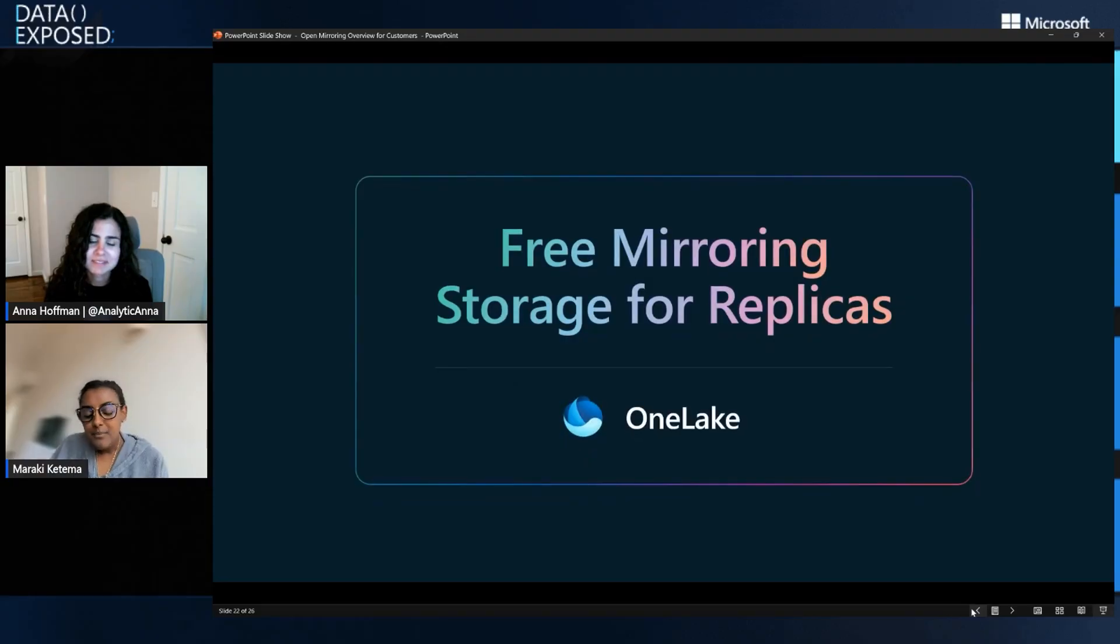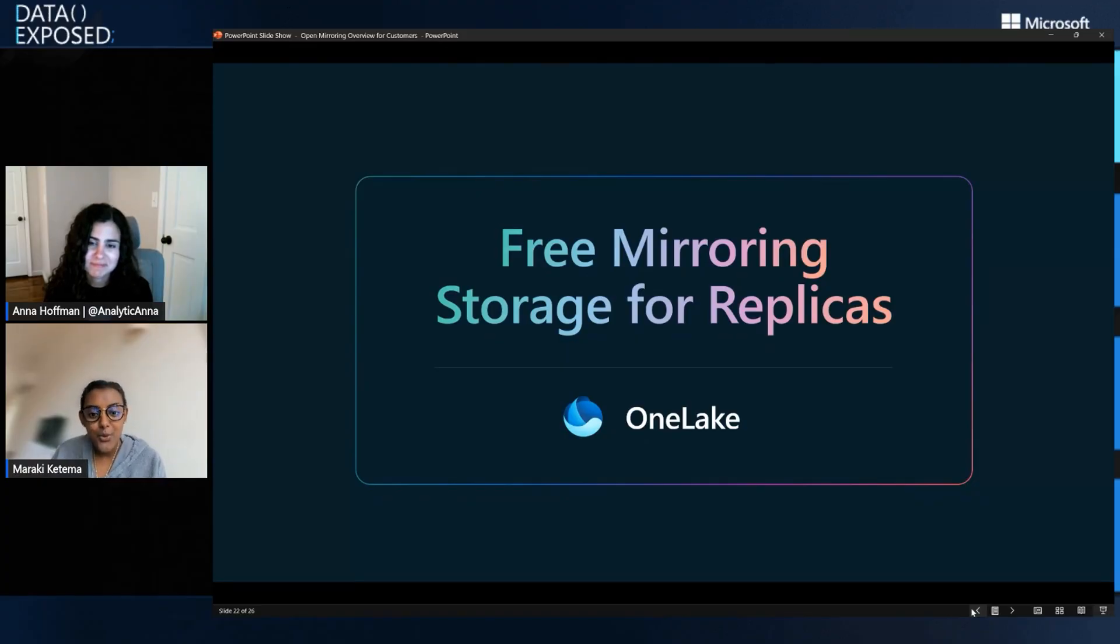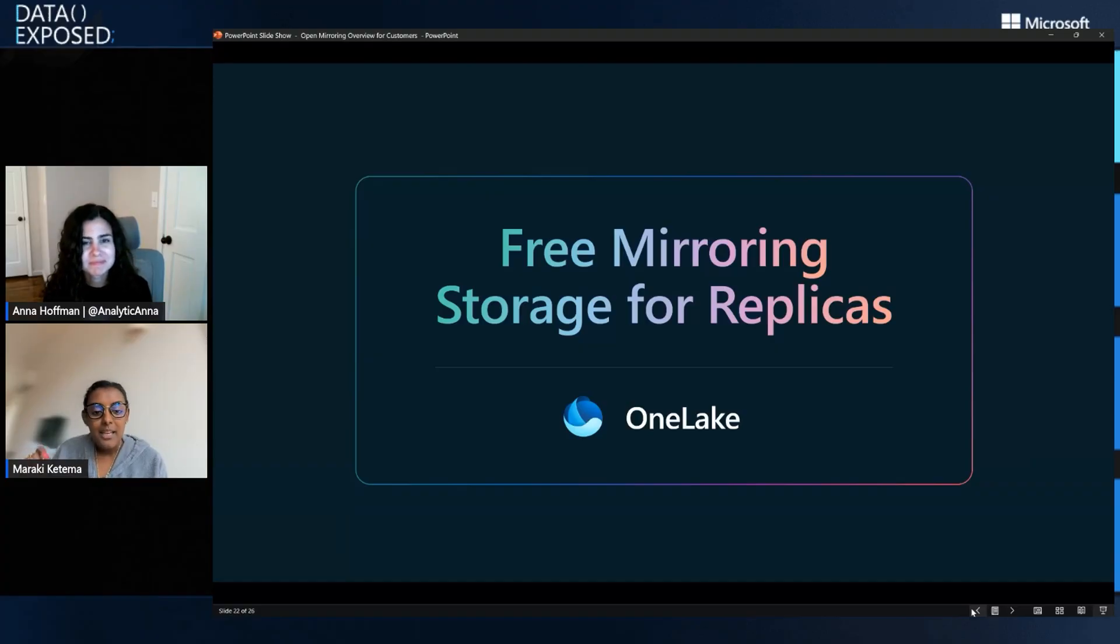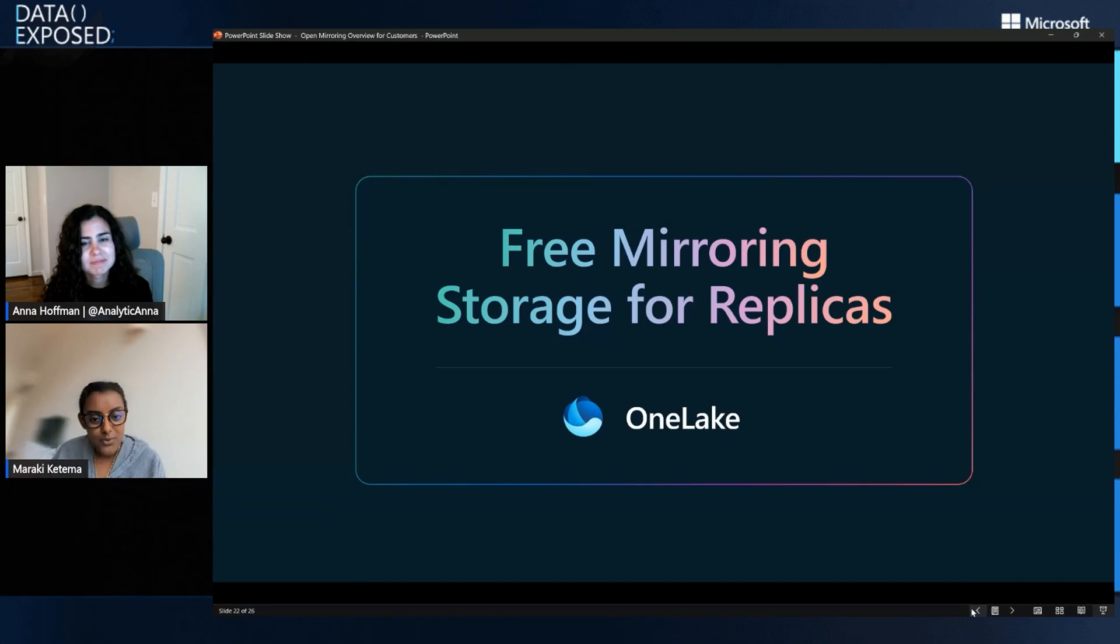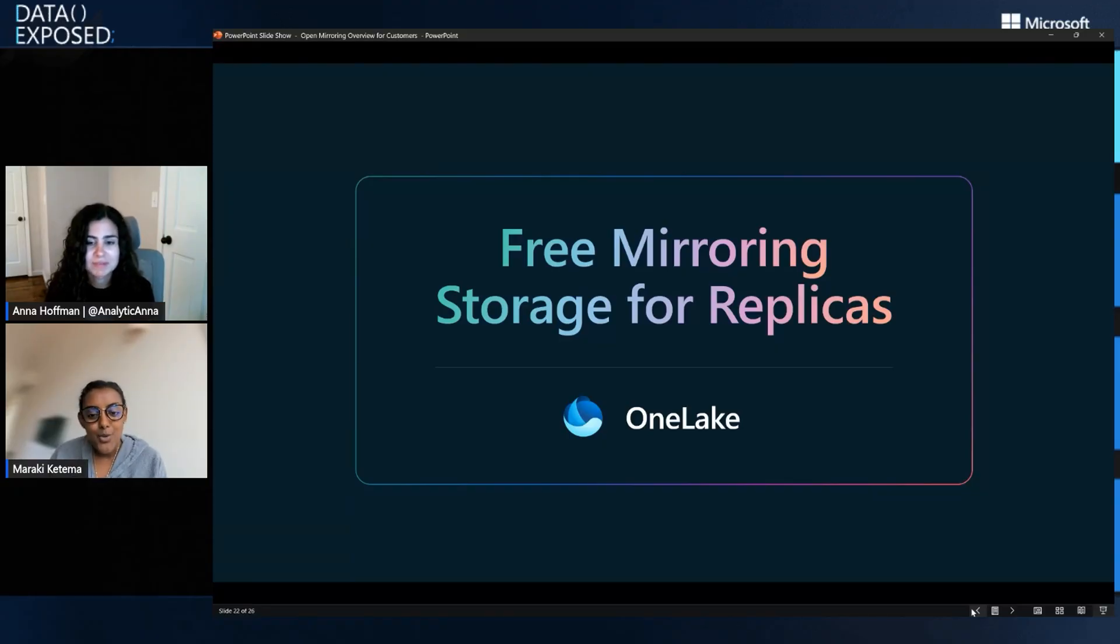And lastly, right, like I'll just emphasize free mirroring storage for replicas. So if you're on, for example, an F64, you get 64 terabytes of free storage, and then the compute required to actually replicate your data is also free. So there's really no reason why you shouldn't be using this. It's super easy to get started and we'd love to have you join our community of developers as well as our community of partners that are supporting open mirroring and helping us grow the number of sources that are supported through that extensibility platform.